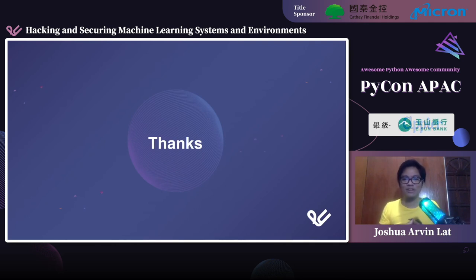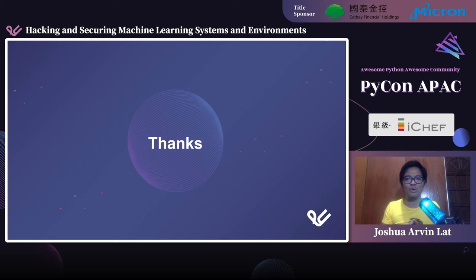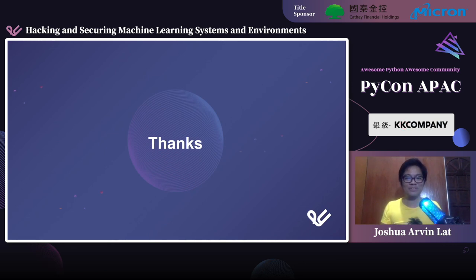That's pretty much it. We covered the different types of attacks possible and shared security best practices and techniques to secure machine learning systems. This is not an exhaustive list — there's definitely more when it comes to securing machine learning environments. It's about knowing what attacks are possible and knowing the steps to prevent them. Thank you for listening, and I hope you learned something new. Bye bye!